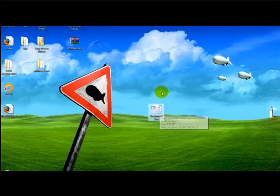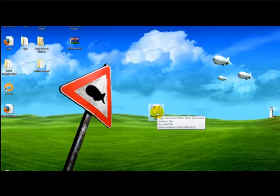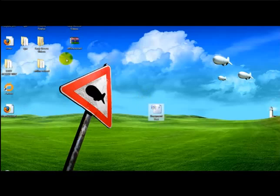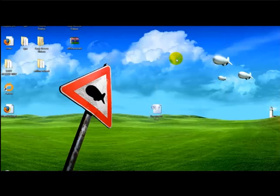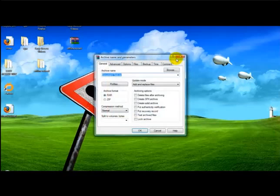If I want to zip this file I simply install the program WinZip, right click this and head over to add to archive.